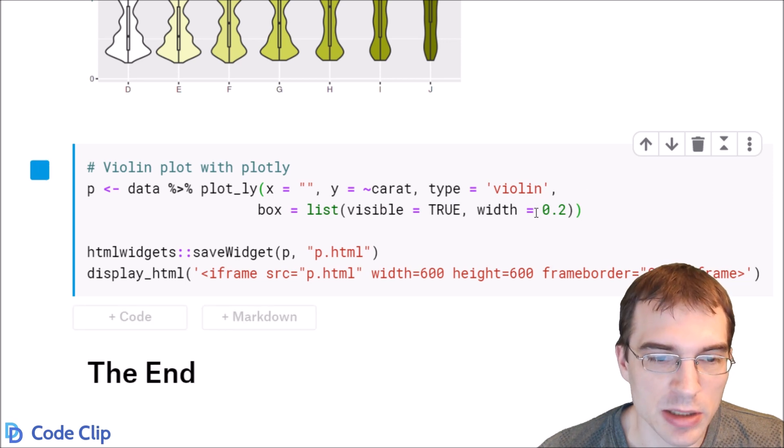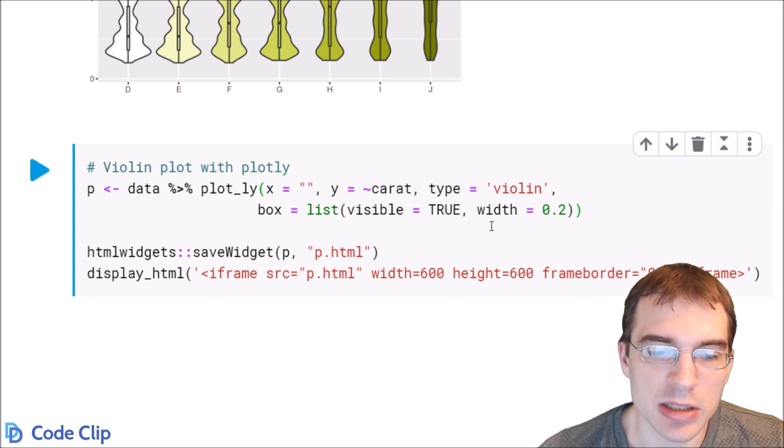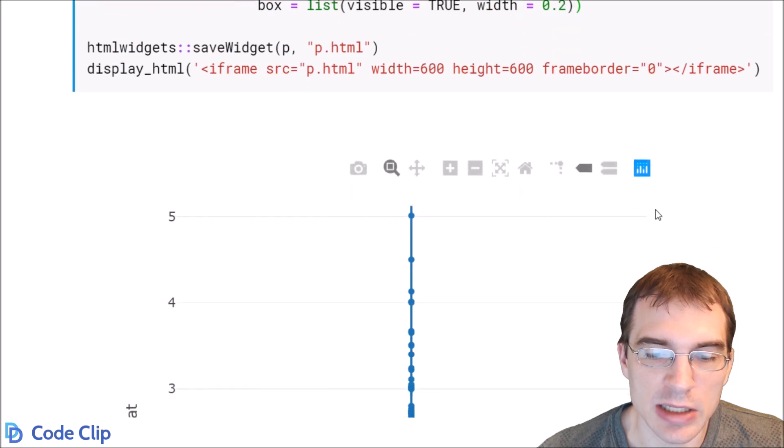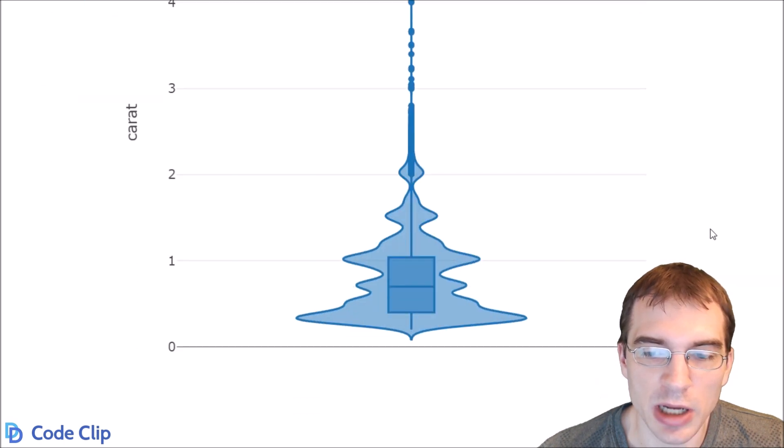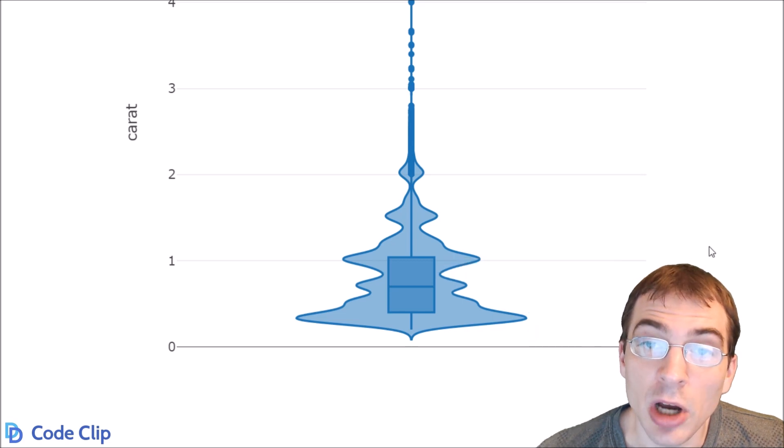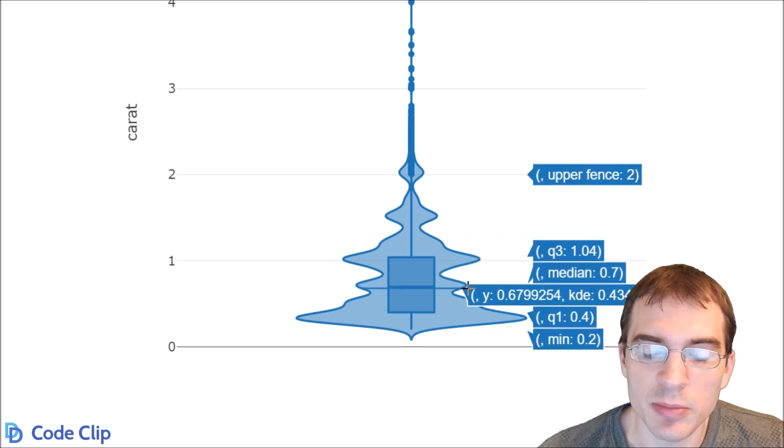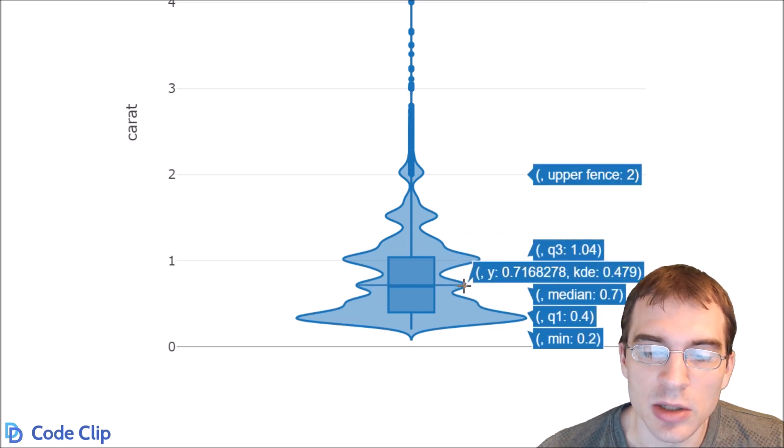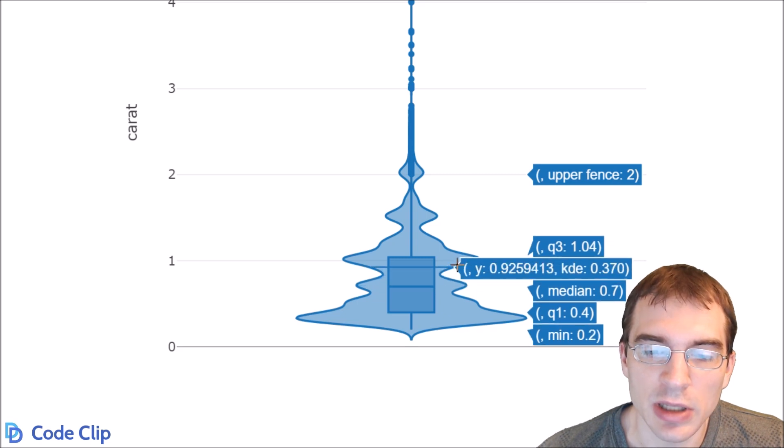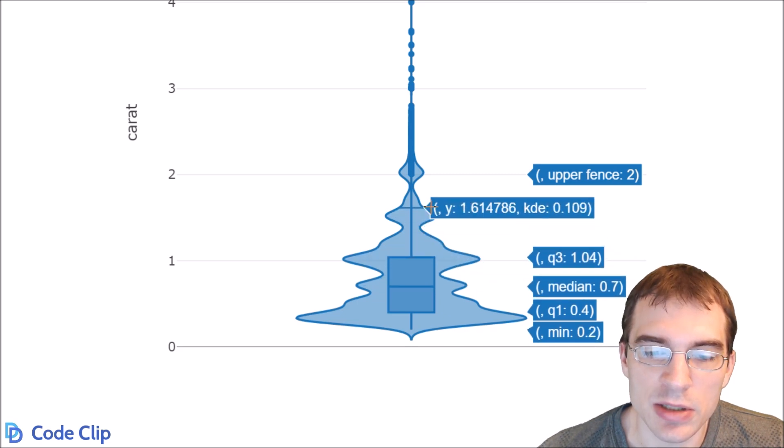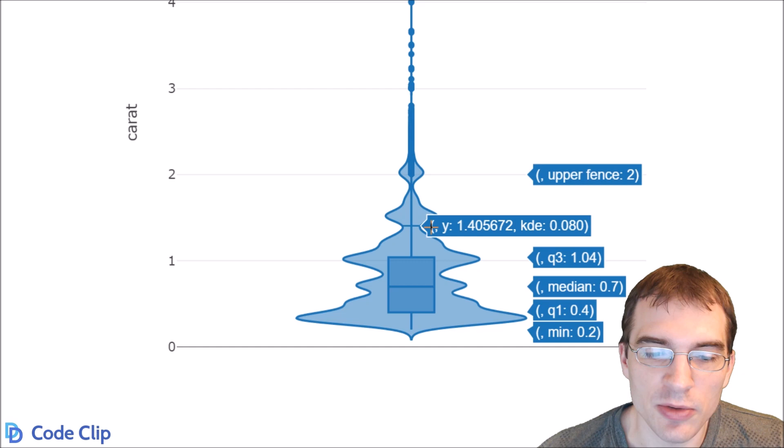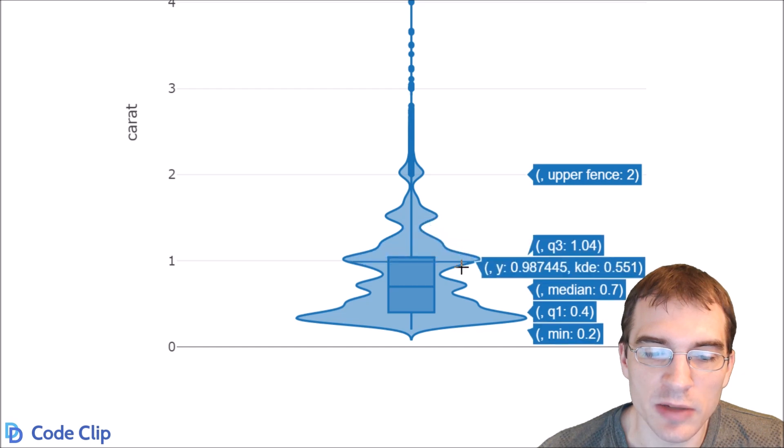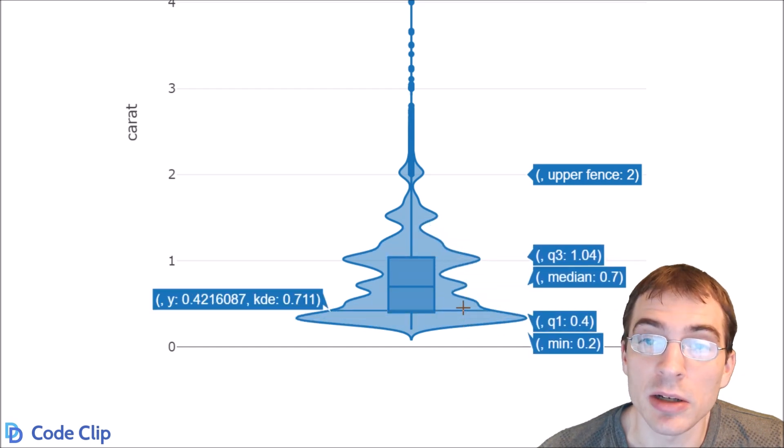So when we plot this, we'll see essentially the same basic first plot that we had above, except since it was rendered using Plotly, it does have some interactivity to it. We can hover over and see exactly what the median is, what the first and third quartiles were, and drag our cursor along to see what the general density level is at different spots along the plot.